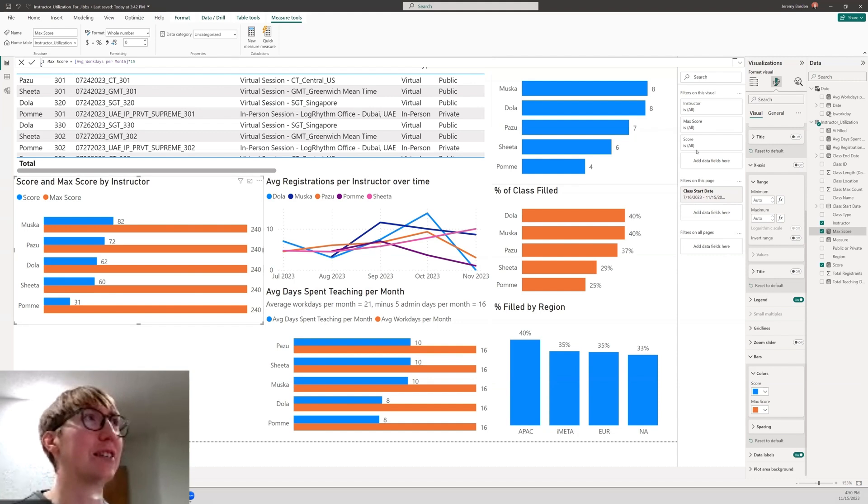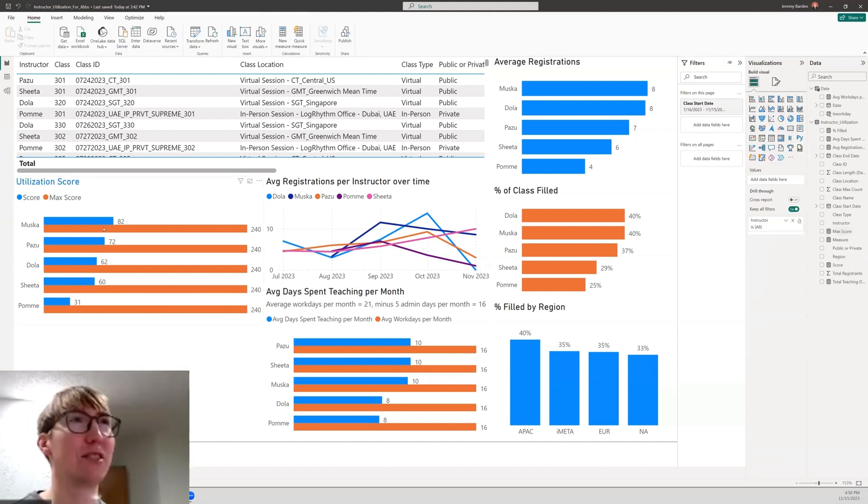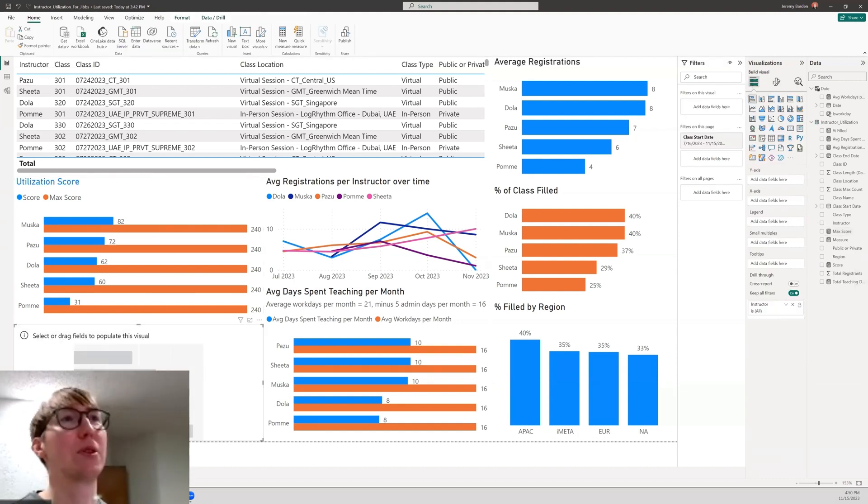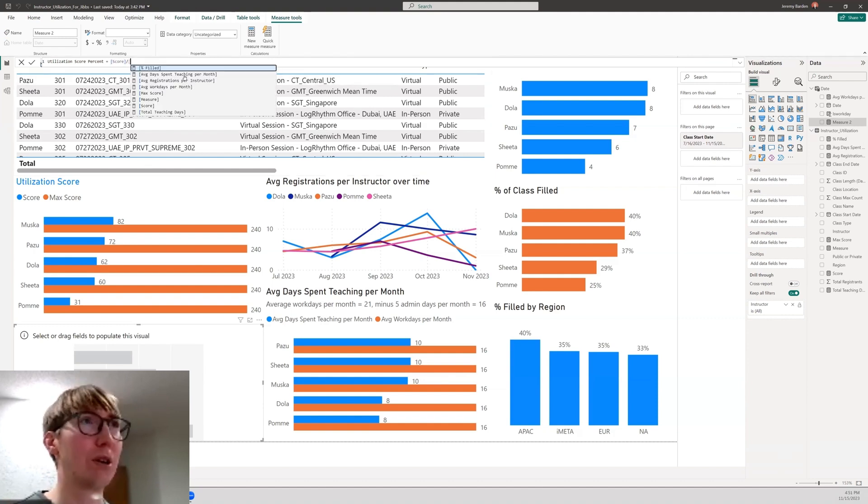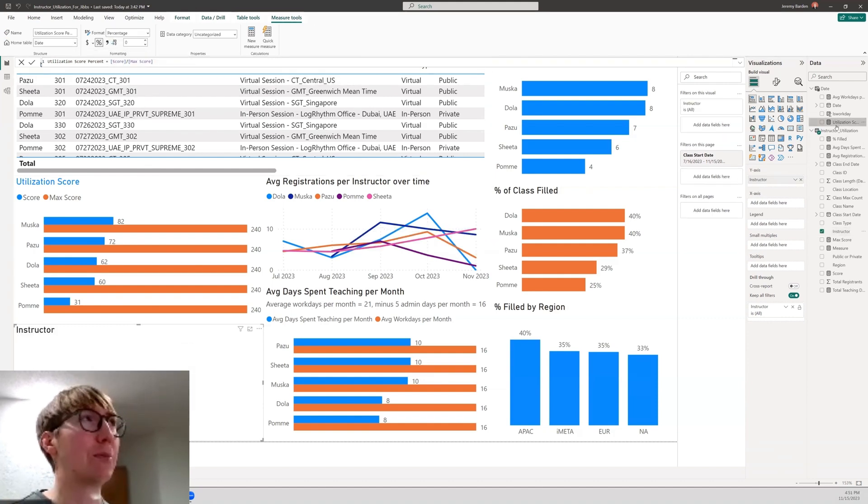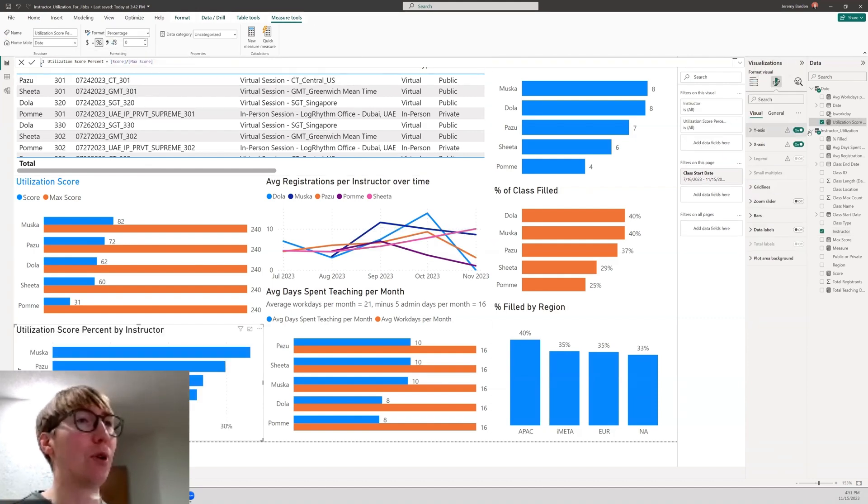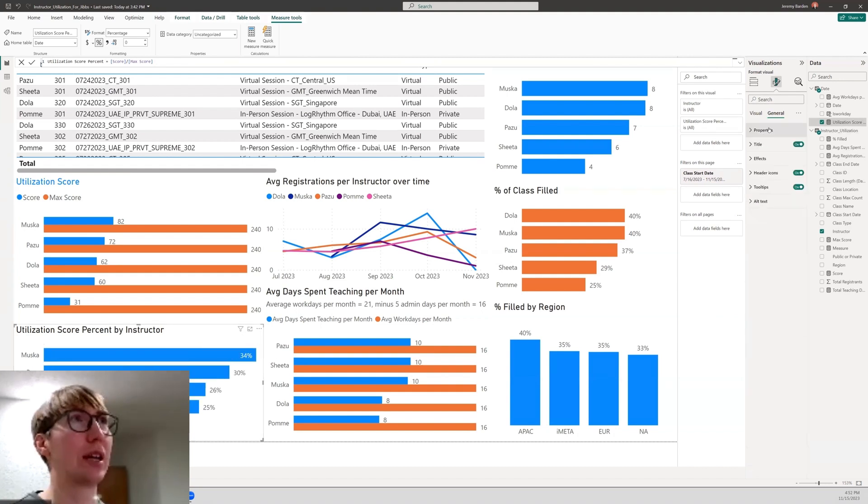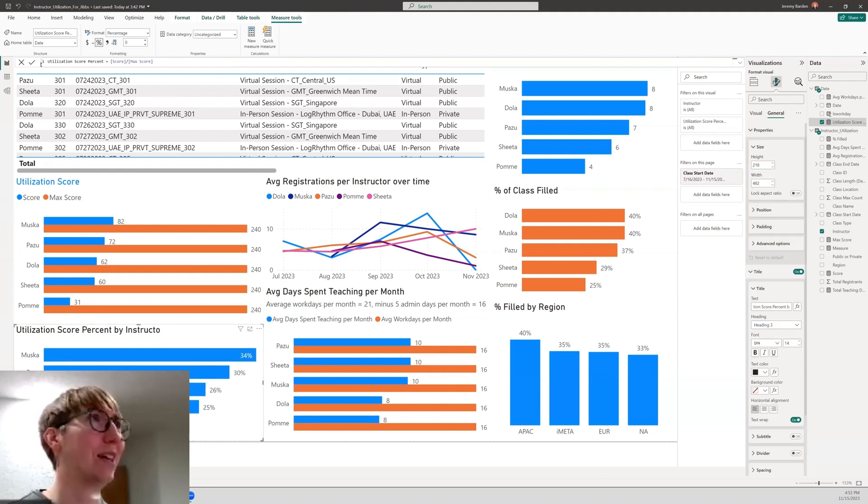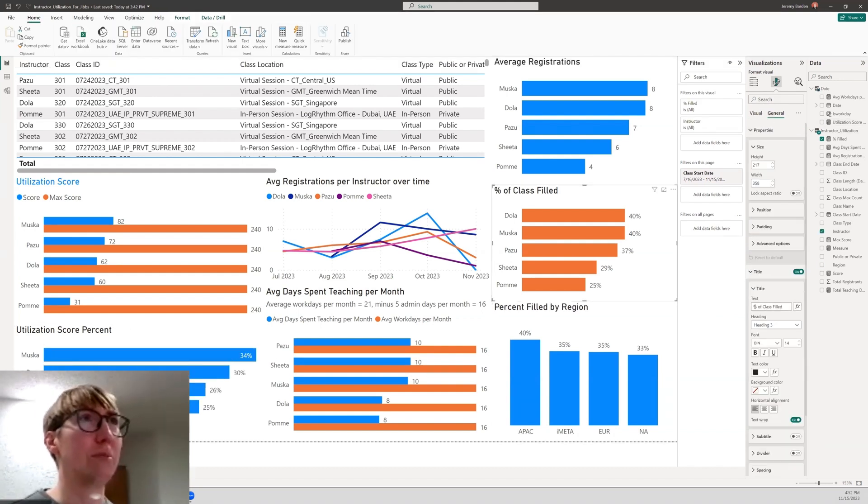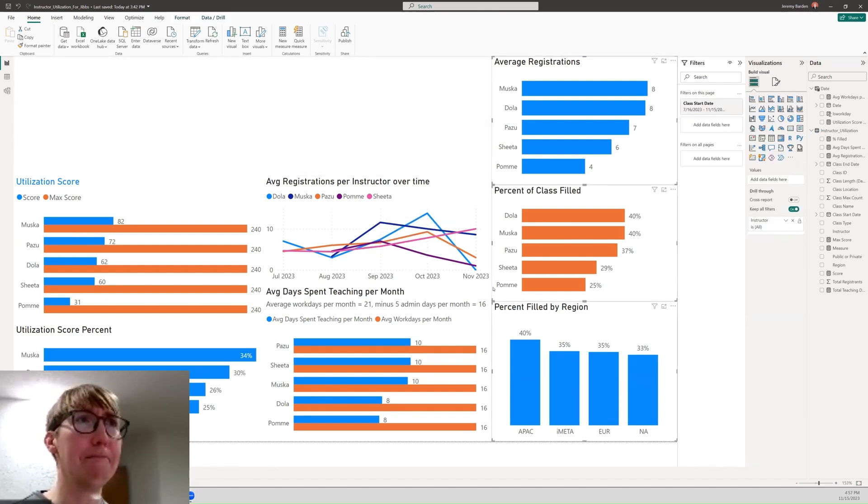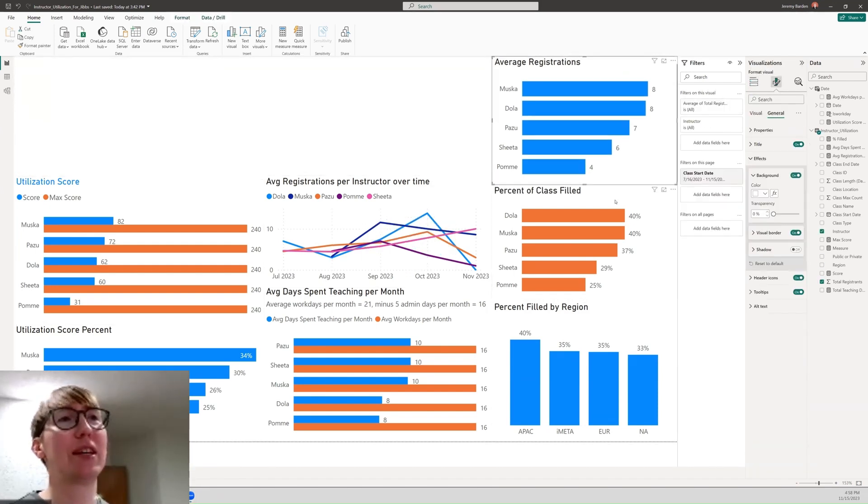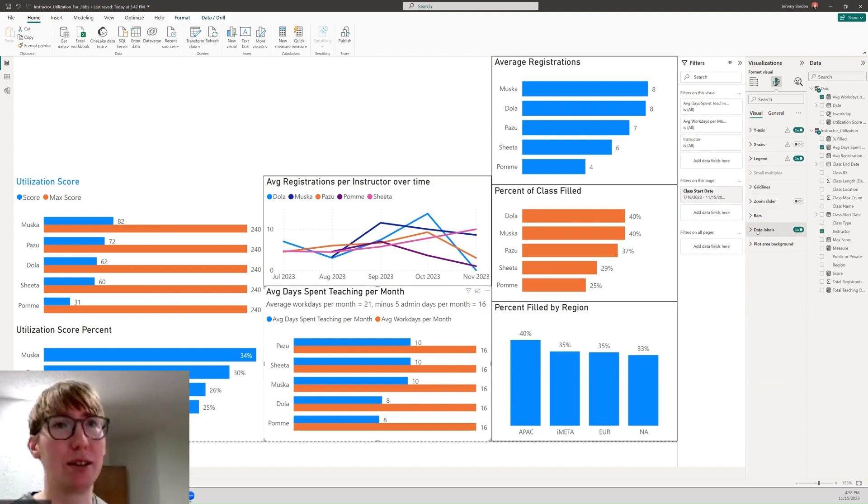I think the funnest part for me was making the dashboard look nice. Originally I had the table in there and decided to scrap that and just stick with a bunch of visualizations. I think that was super helpful from the standpoint of what would be most helpful for someone looking at this. Having the table in there just didn't seem like something useful for people.